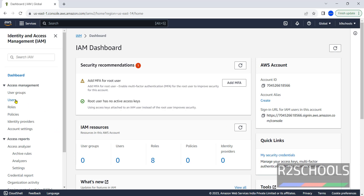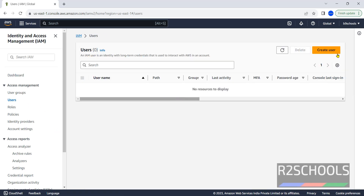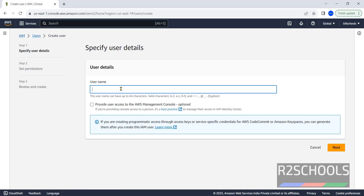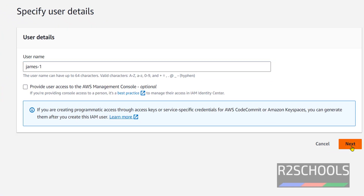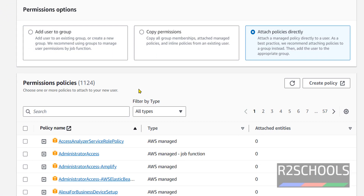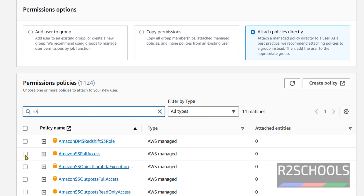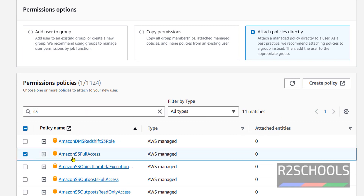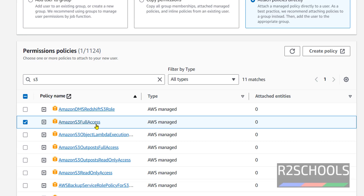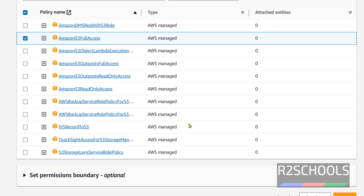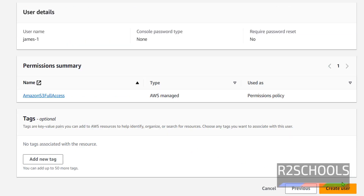Click on Users, then click on Create User, provide a name, click on Next, then attach policies. Search for S3 and select Amazon S3 Full Access. With this full access, we can create or delete S3 objects. Then click on Next and click on Create User.